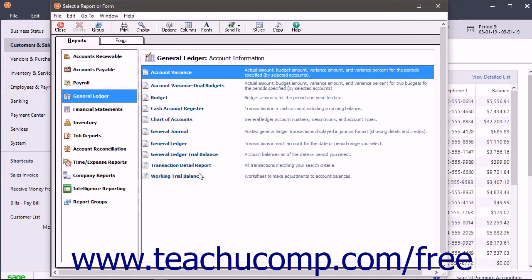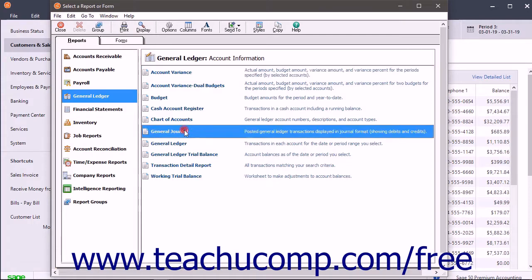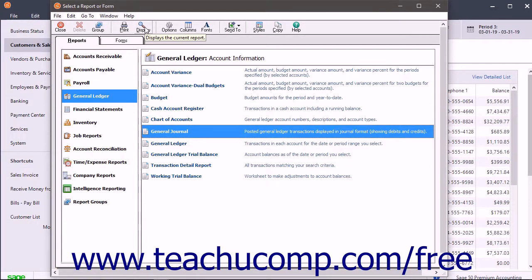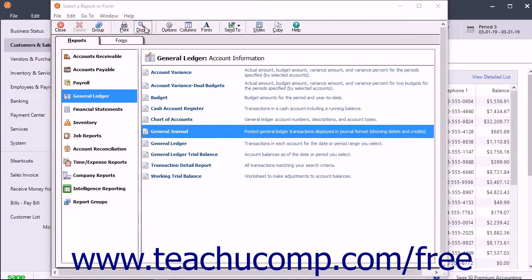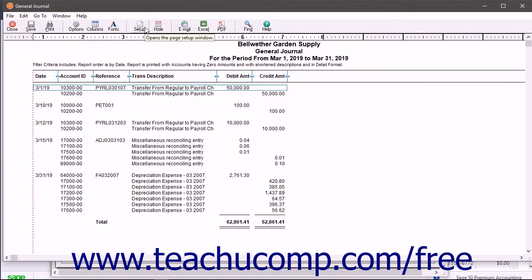To preview a preset report, select the report to preview from the list at the right side of the window and then click the Display button in the toolbar at the top of the window to preview the report data in the Report Preview window.